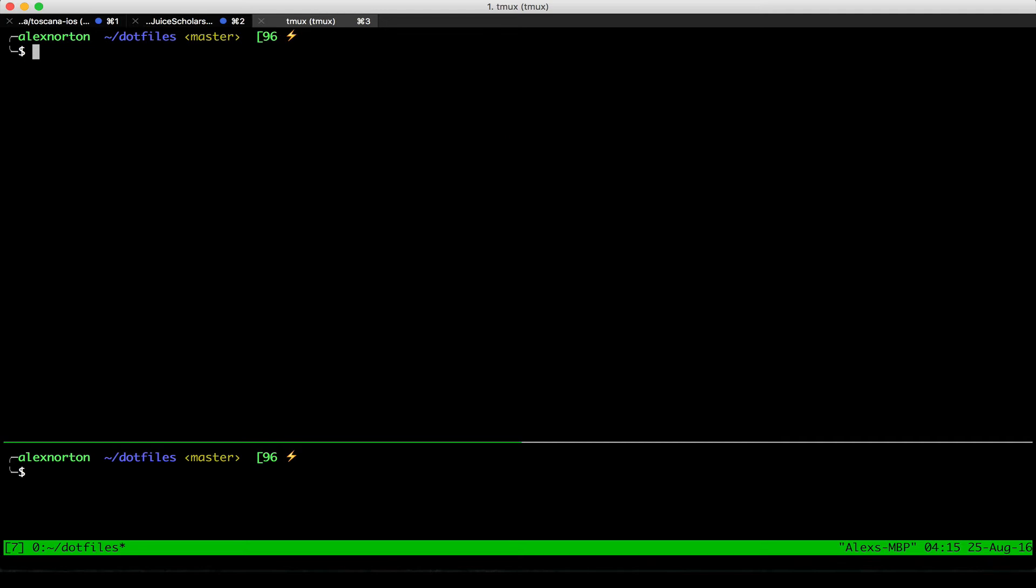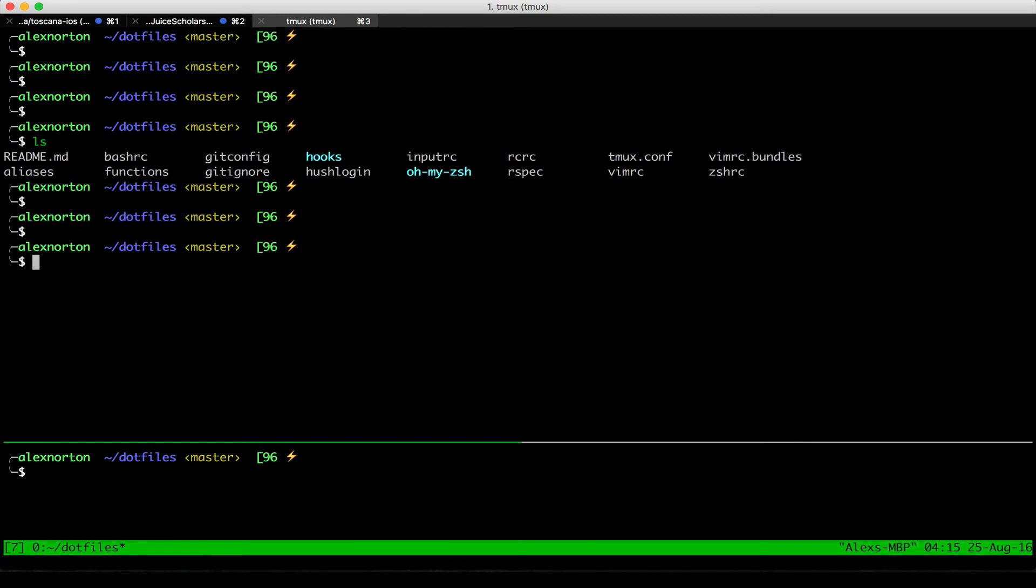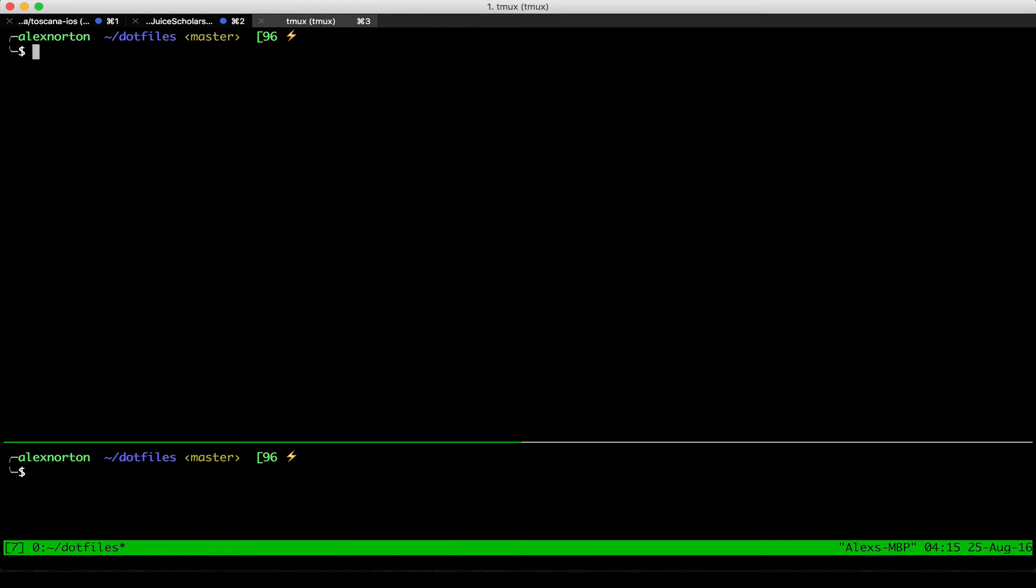Again, I can always split this screen. So I can do Ctrl-B, double quote, to again split it, or Ctrl-B, X, to quit this pane, and then Ctrl-B, percent sign, to now split it like this. So this makes it pretty cool.